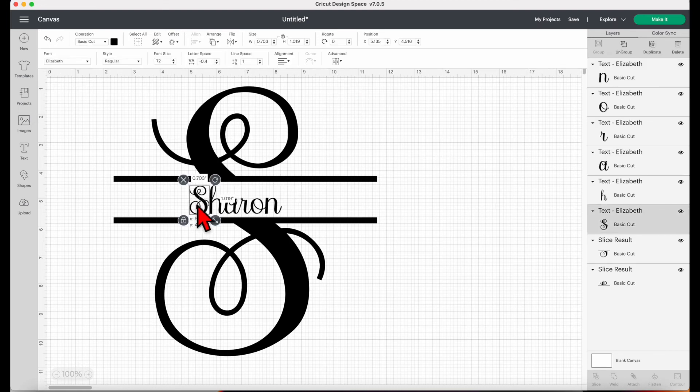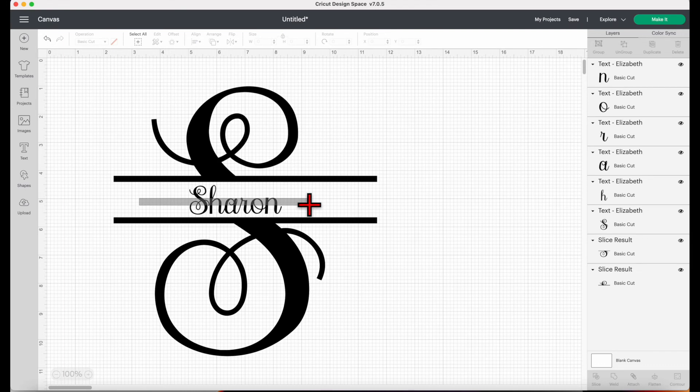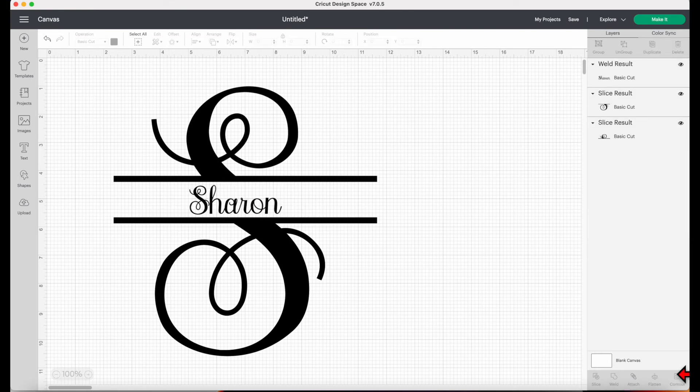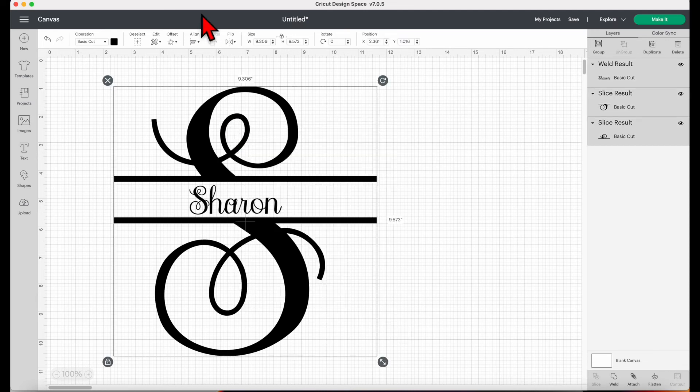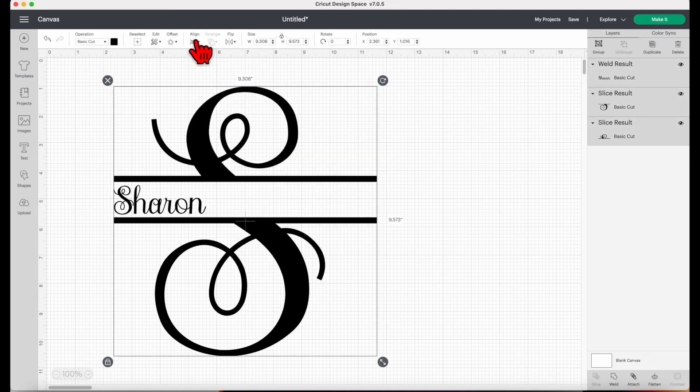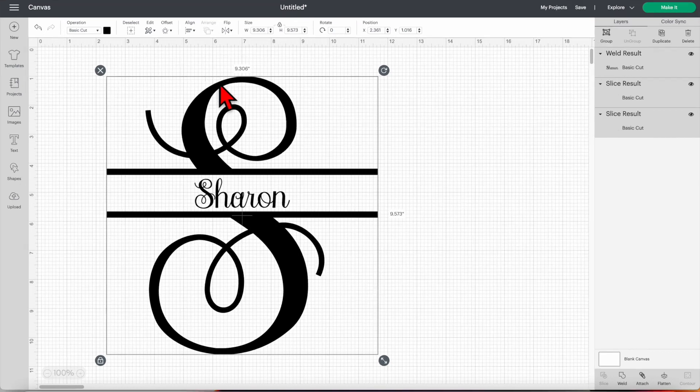Now I'm happy how this looks. I'm going to select the name and then click weld. And then select all and then click align, then click center horizontally.